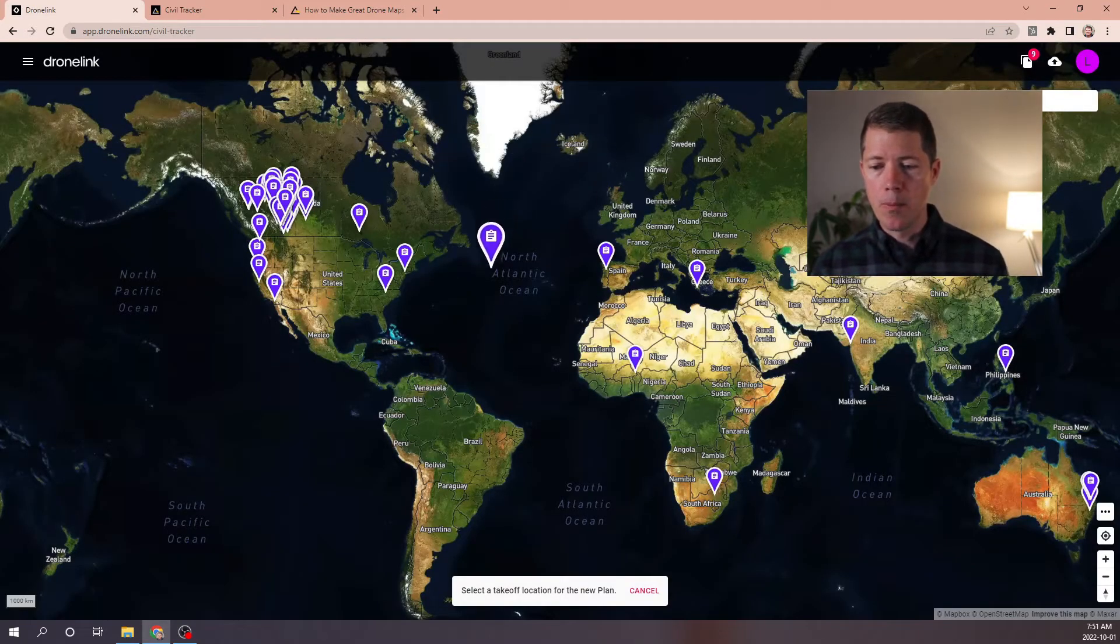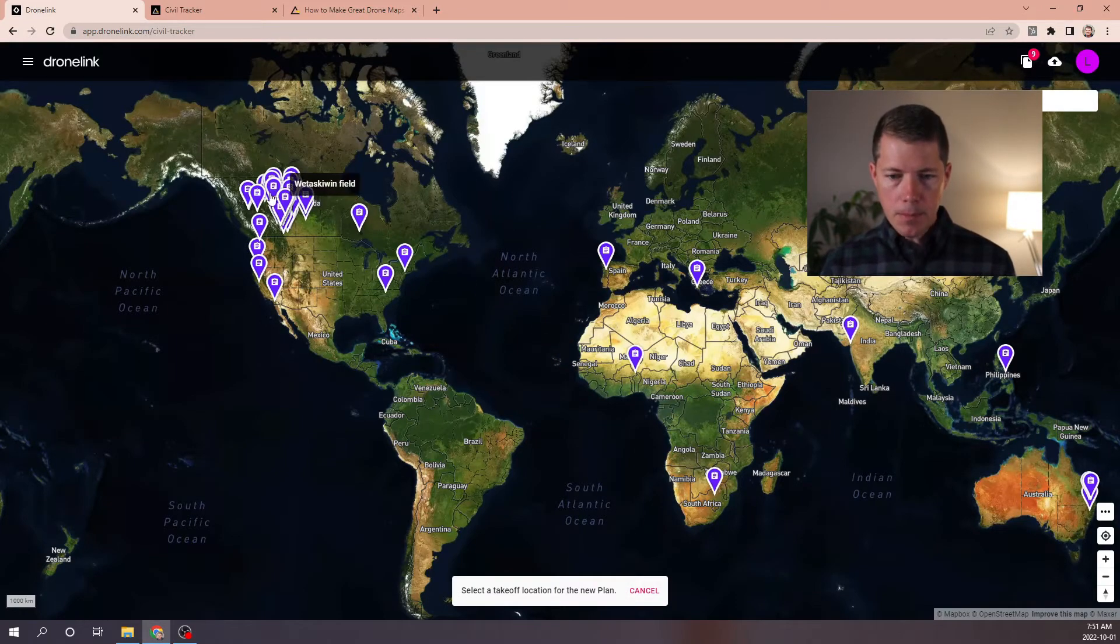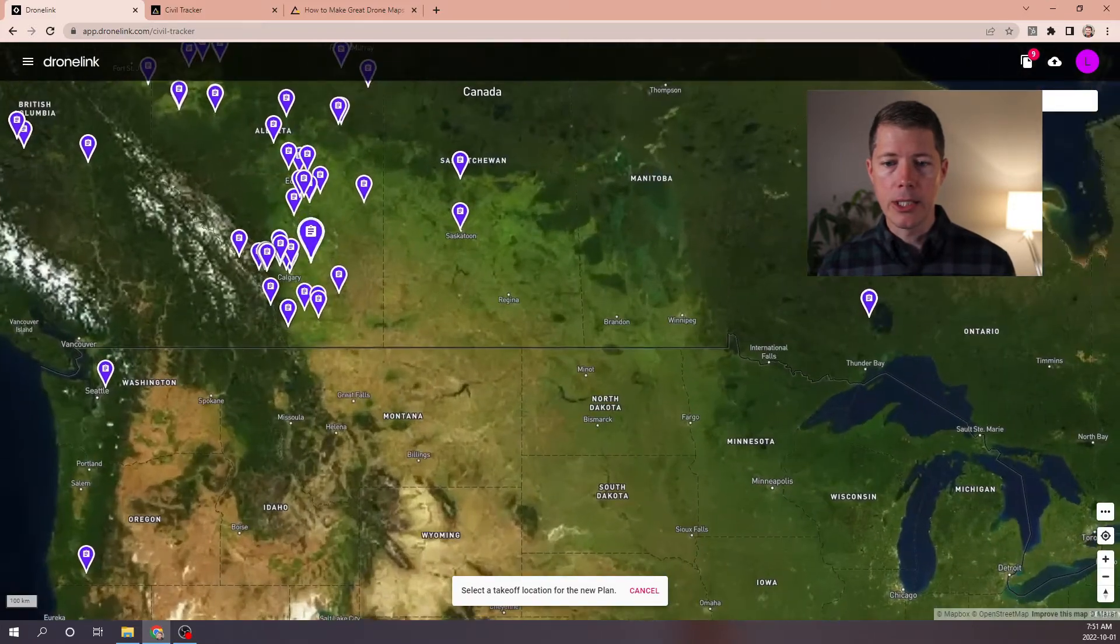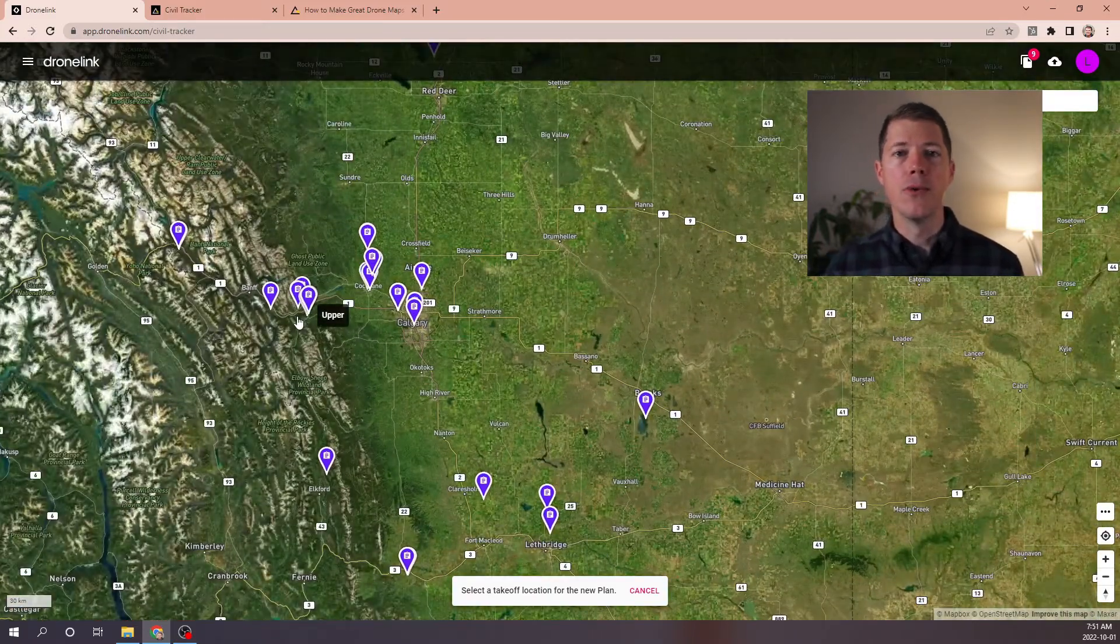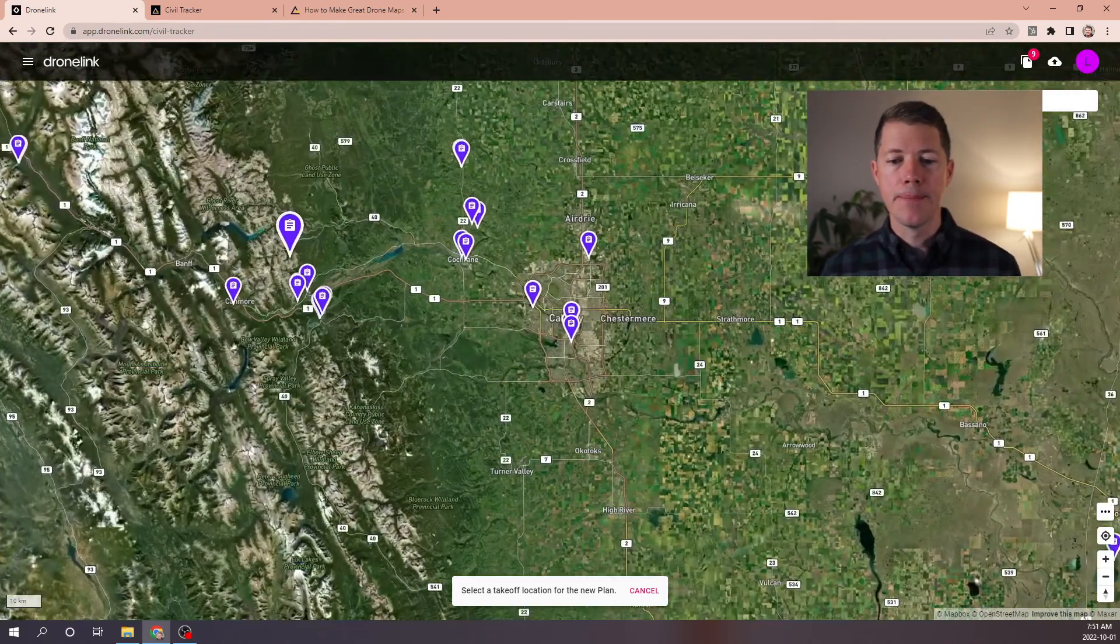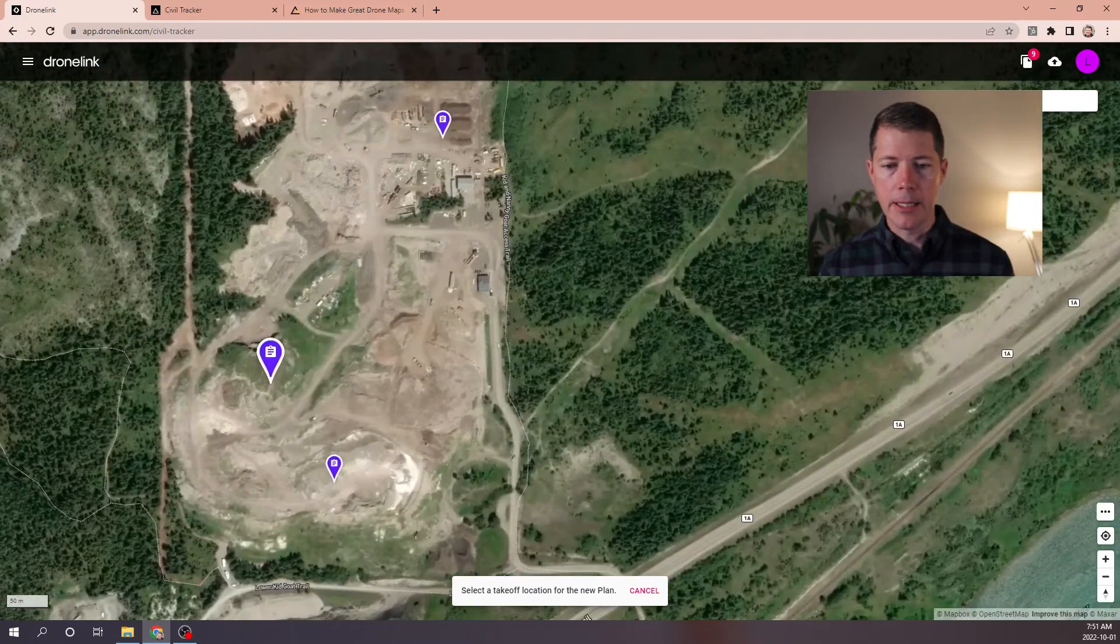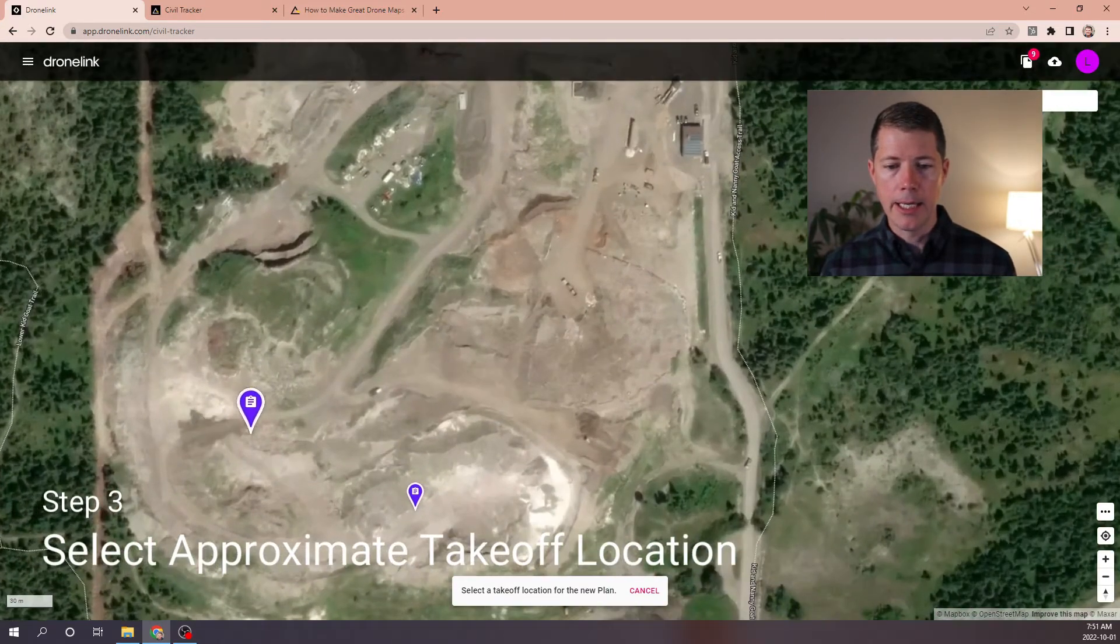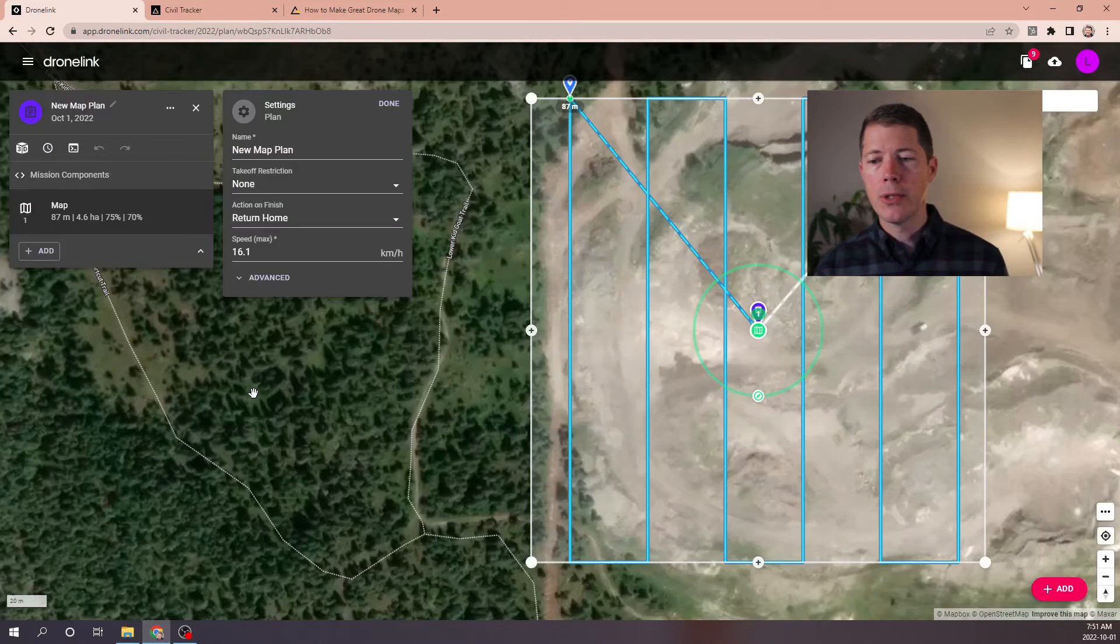Now, the next thing that it asks me to do is select a takeoff location for the new plan. So I'm going to pick a location that's reasonably well known to me that I've flown before. So in this site, there's a lot of good takeoff and landing spots. I'm going to pick something that's a little bit out of the way and up on high. This map's a little bit old, but I'm going to pick a takeoff location from here. And as soon as I click that button,